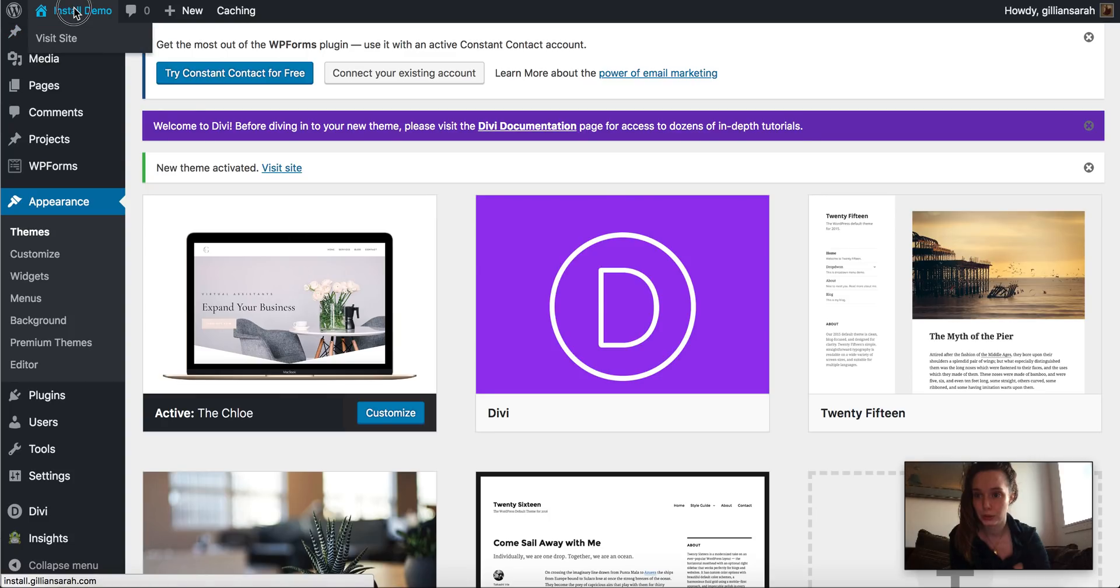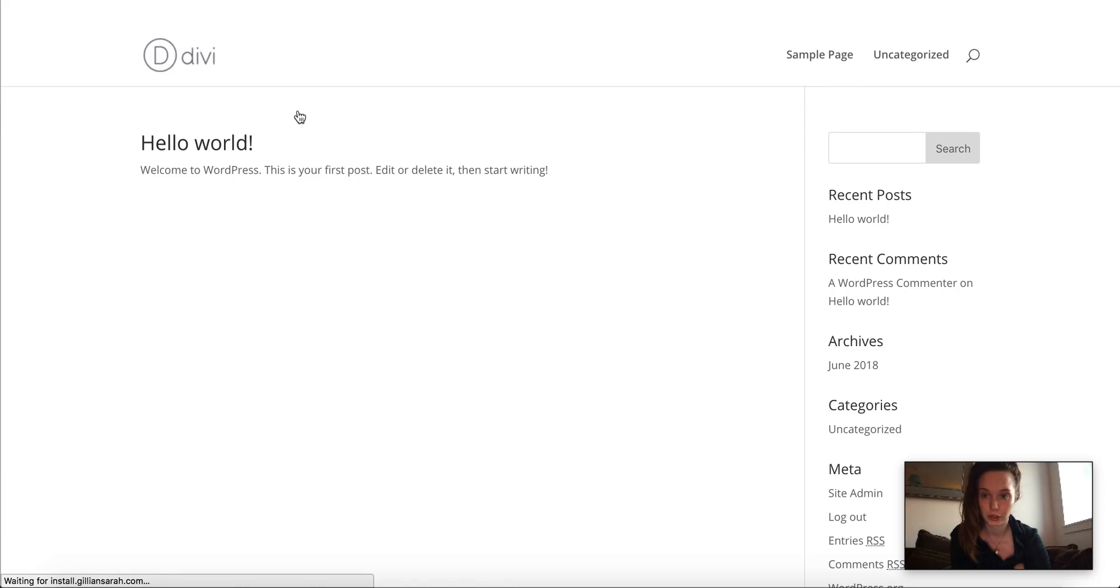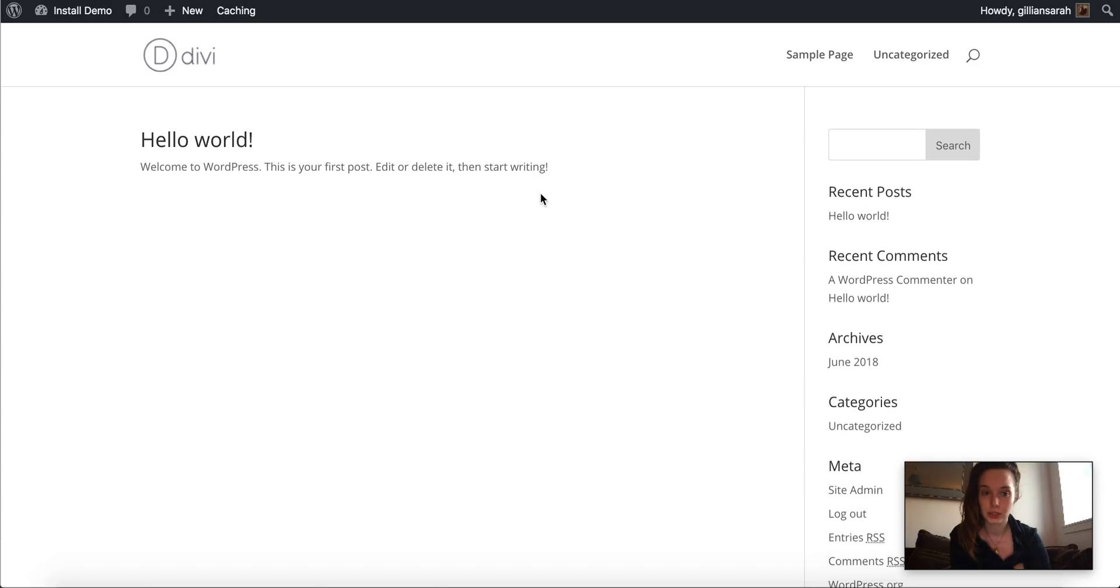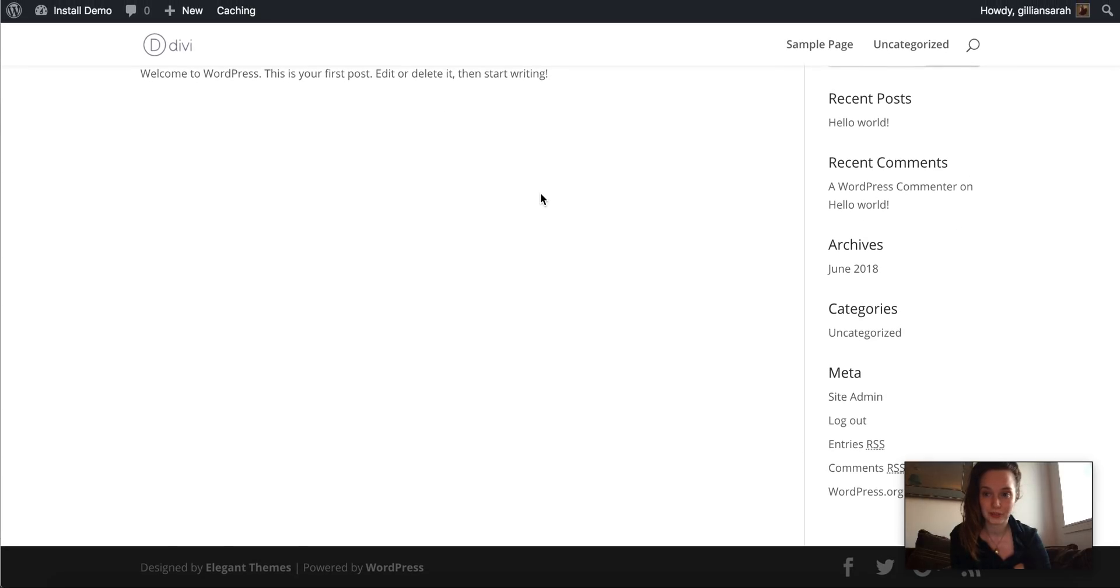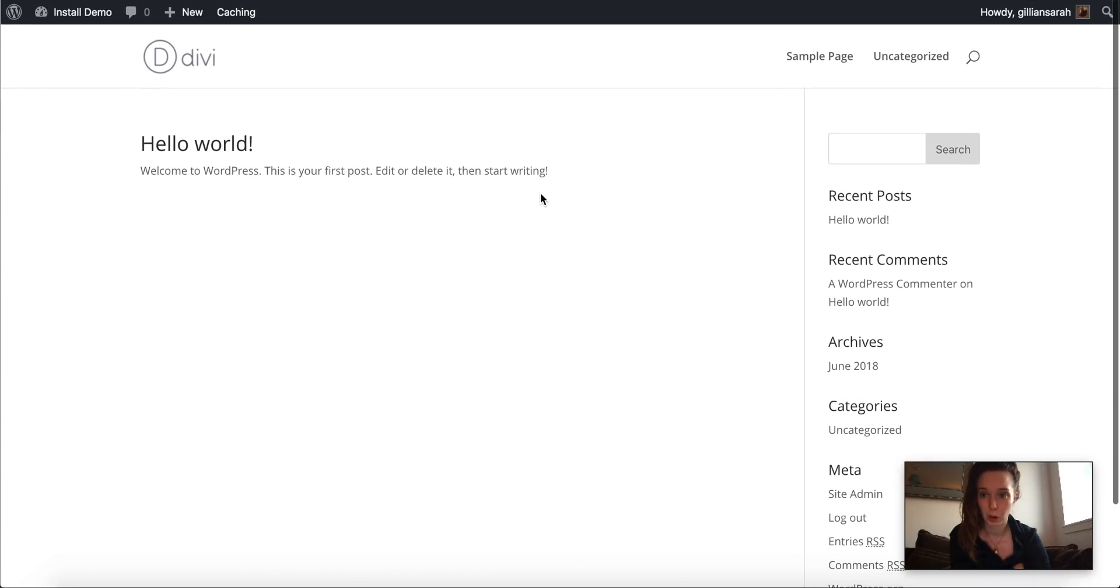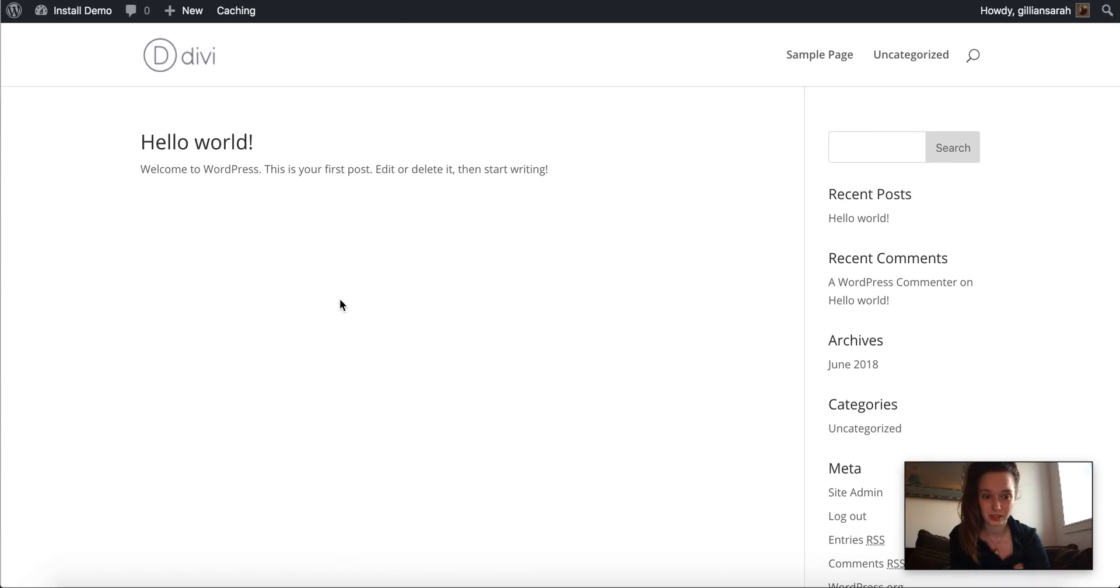So I want to go onto my site and just kind of see what's there first before we installed the demo content. So this is what you will have. This is almost a fresh Divi install.